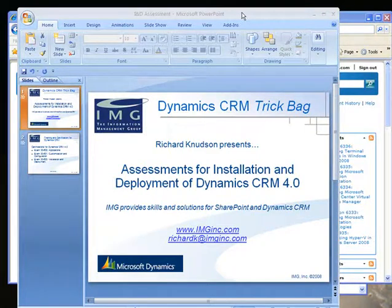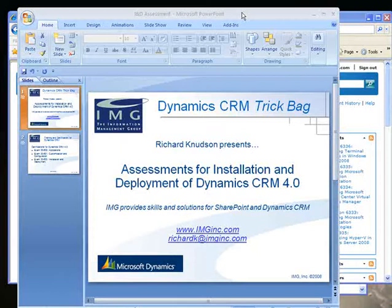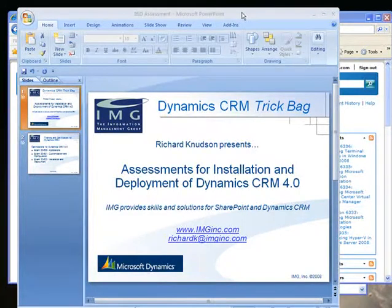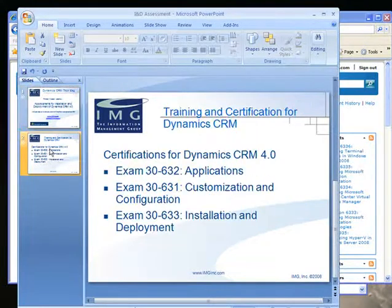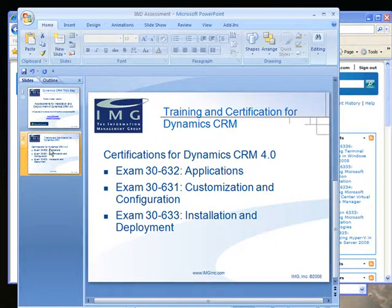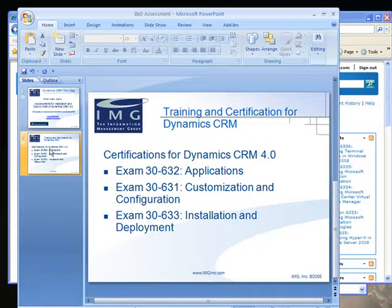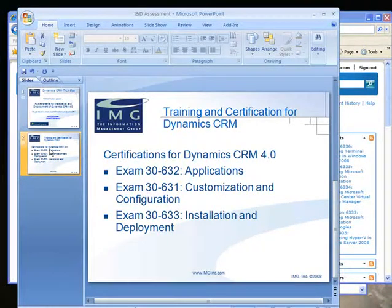Hi, Richard Knudsen here, and in this special edition of the Dynamics CRM Trick Bag, I'll walk you through some sample assessments available for the topic of installing and deploying Dynamics CRM 4.0. IMG is based in Chicago and we specialize in consulting and training on SharePoint and Dynamics CRM. We're very focused on training and certification for Microsoft Dynamics CRM, and for the last couple of years we've run the Dynamics CRM Partner Academy program on behalf of Microsoft for its U.S. partner community. One of the big goals of this program is to get partner employees skilled and certified on Dynamics CRM.